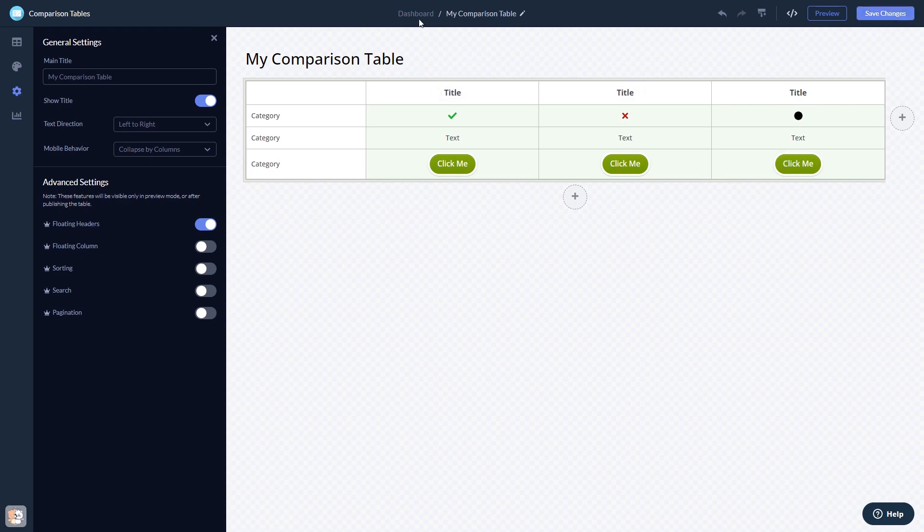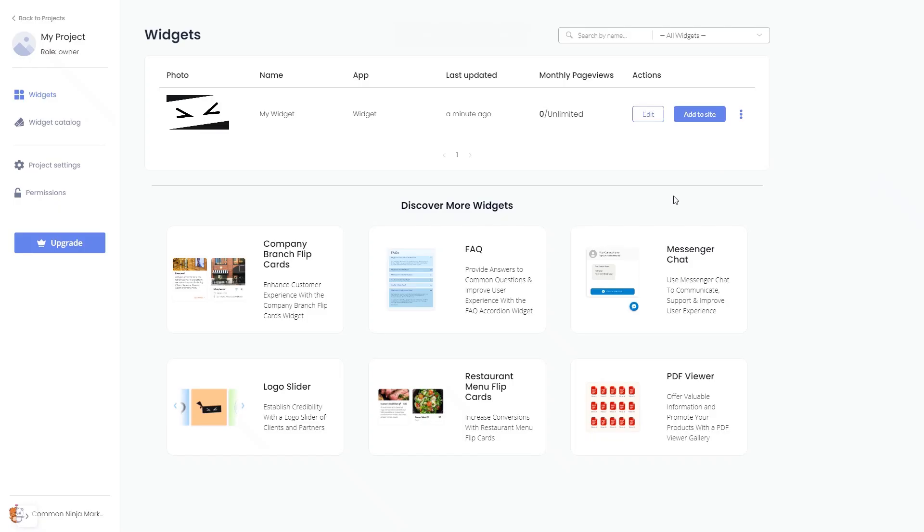When you're ready to add the widget to your website, go back to the dashboard. Now, on the dashboard, you'll see the widget you've created. Click on the add to website button.